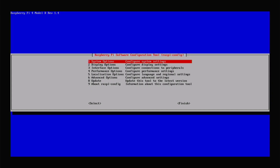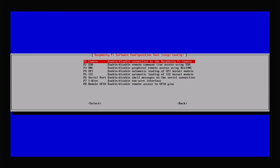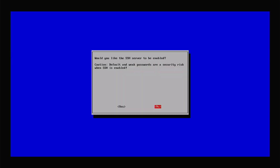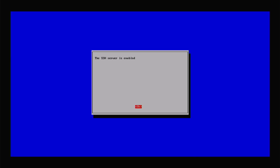Inside raspi-config, the first thing we want to do is go to Interface Options. I like to enable SSH, or Secure Shell. This allows you to log into the Raspberry Pi remotely using an SSH client — useful if you're running it as a headless device. Scroll down to highlight SSH, hit Enter, then tab over to highlight Yes and hit Enter. The SSH server is now enabled. Click OK to return to the main configuration tool.